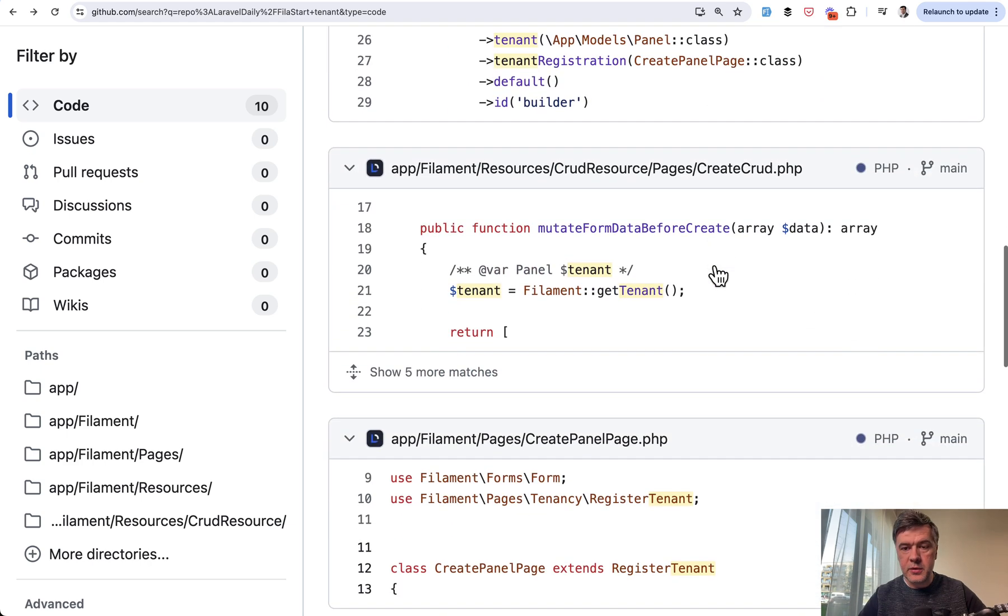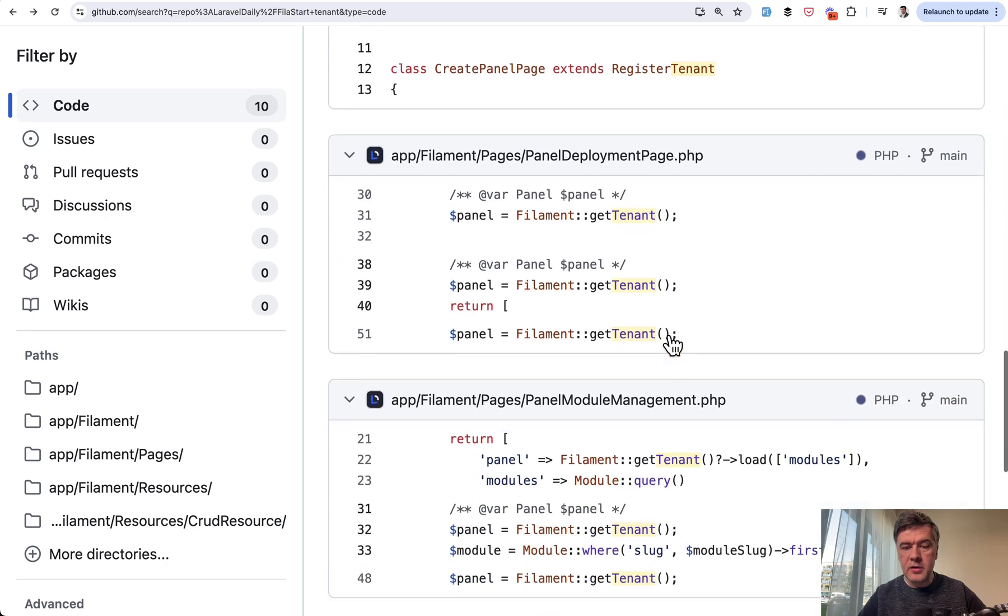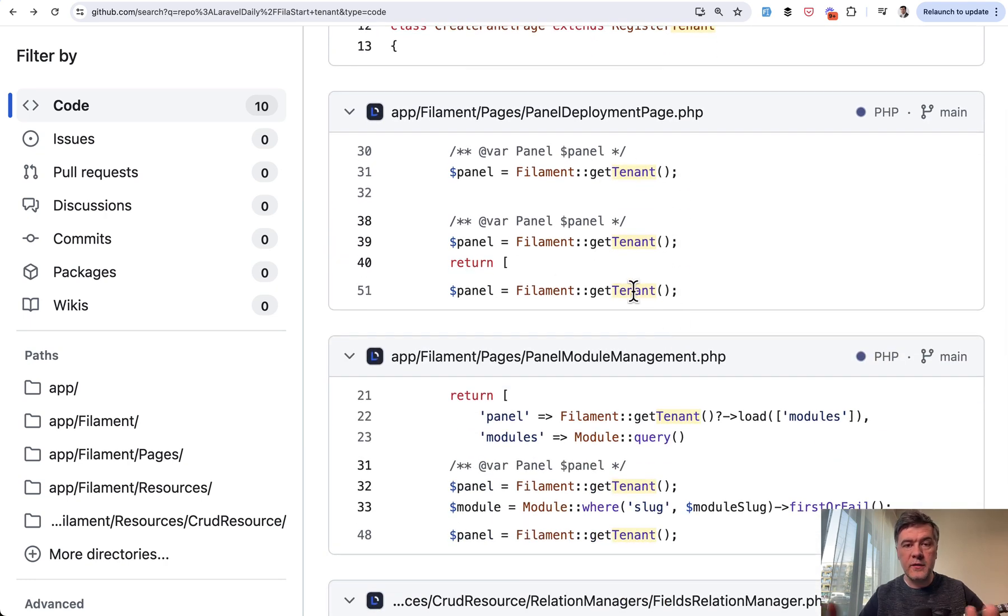For example, in the create CRUD, there's also filament get tenant. In other places, filament get tenant whenever you use that panel ID.